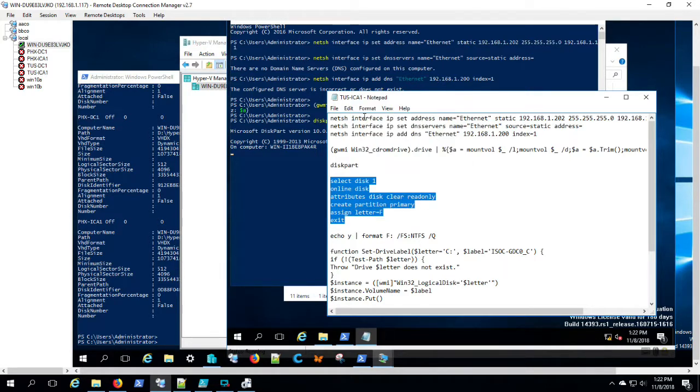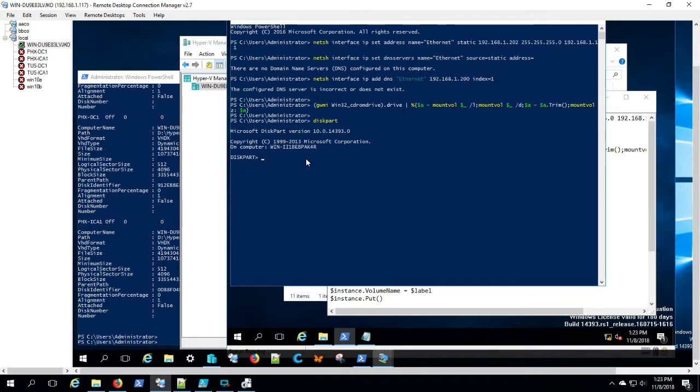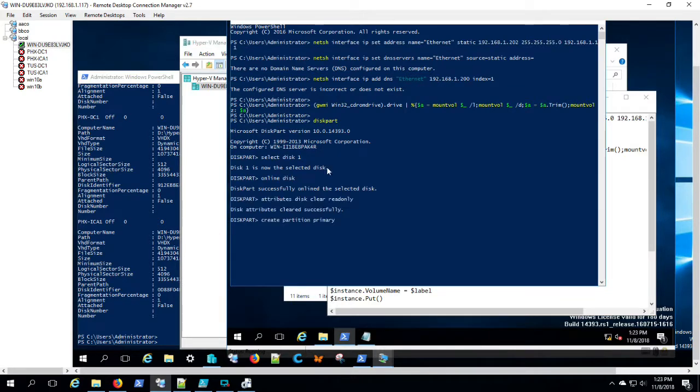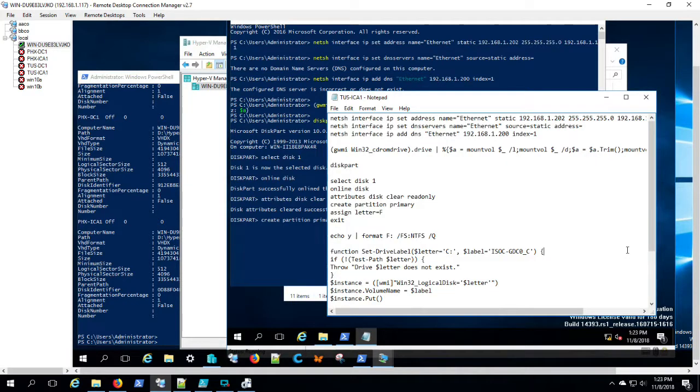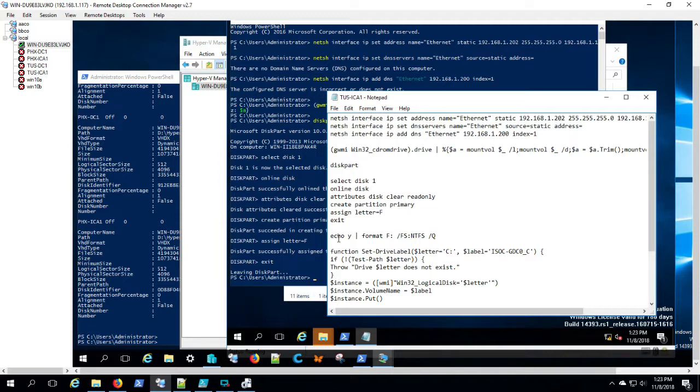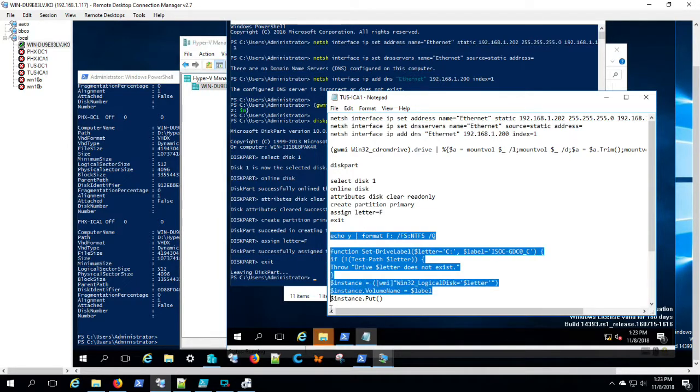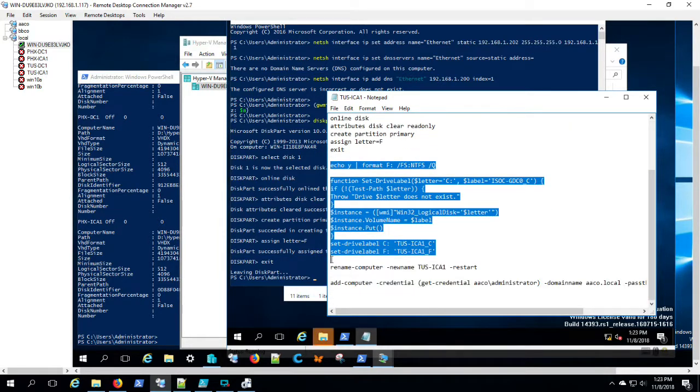Waiting for diskpart to start up. There we go. Diskpart started. So now we can add that volume, assign it a drive letter. Now we can format the F drive and name the volumes. Rename the server and restart.